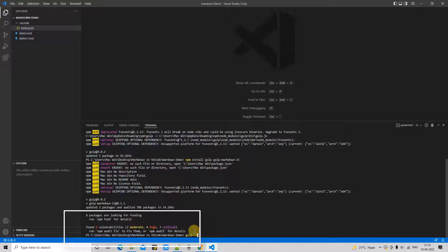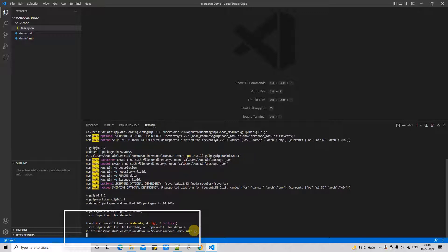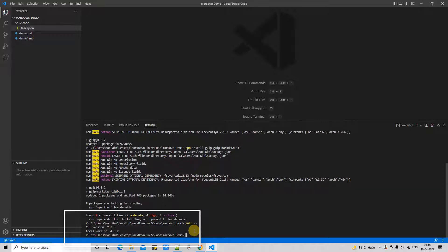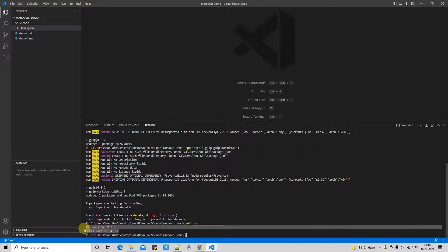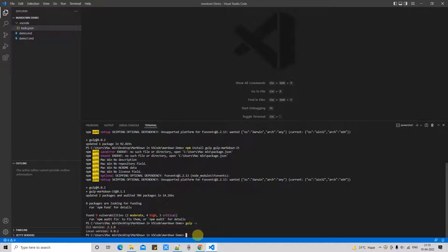Just type 'gulp -v' and press Enter. You will see the CLI version and the local version — that means your installation is successful and we can proceed to the next step.